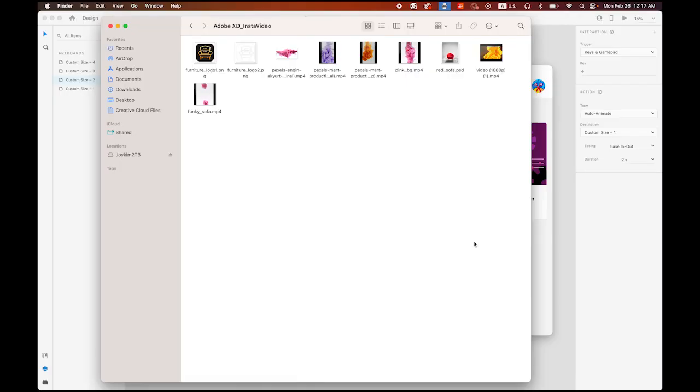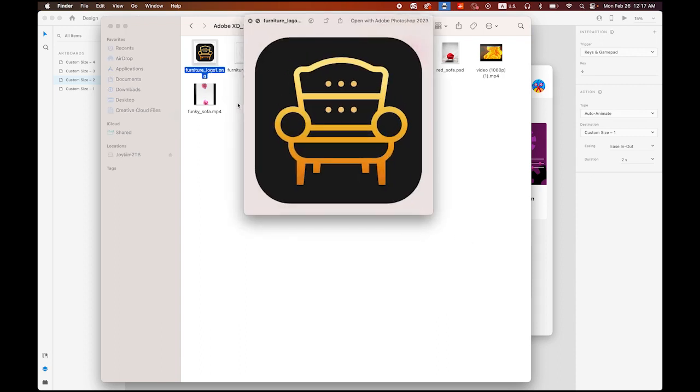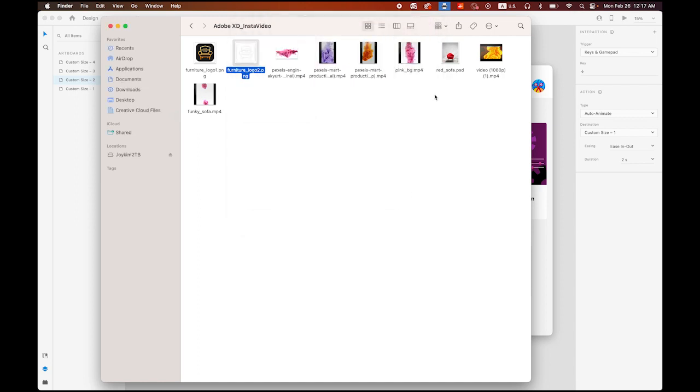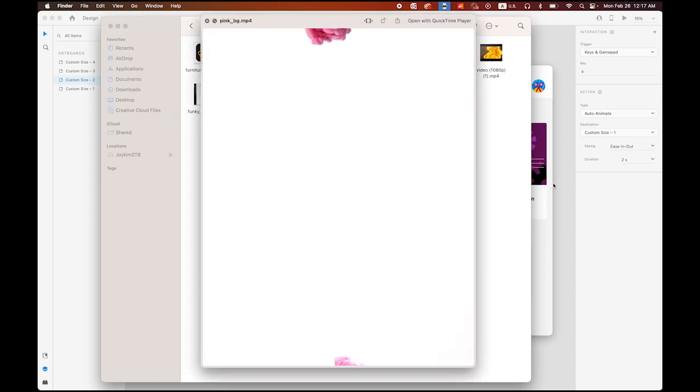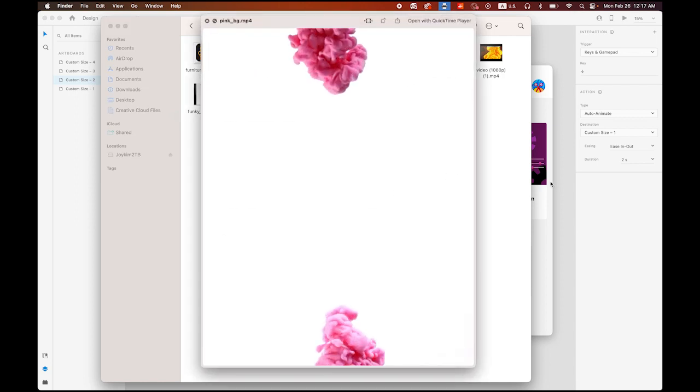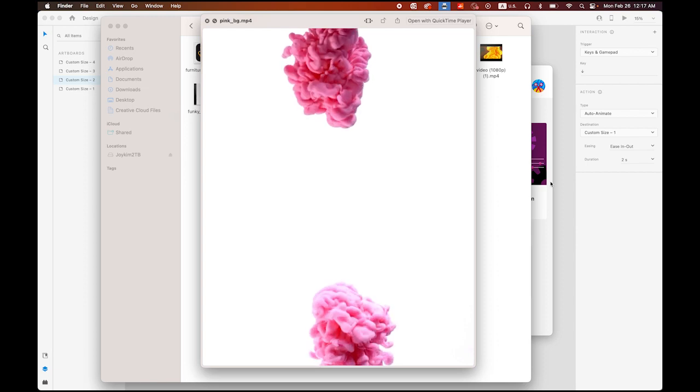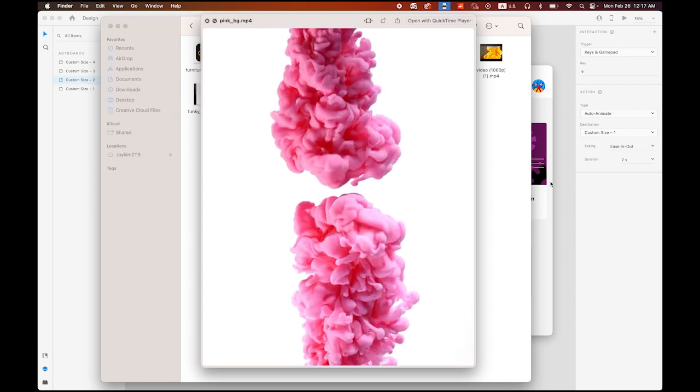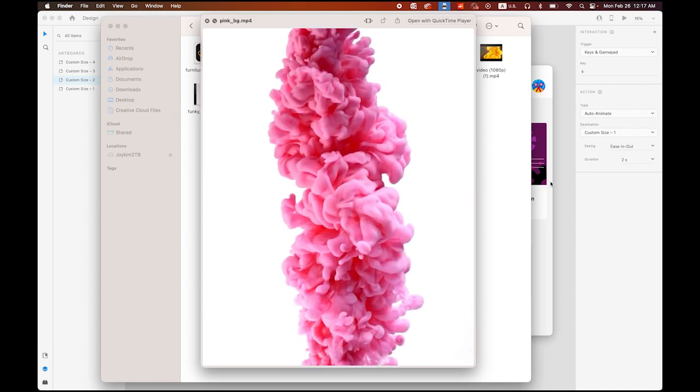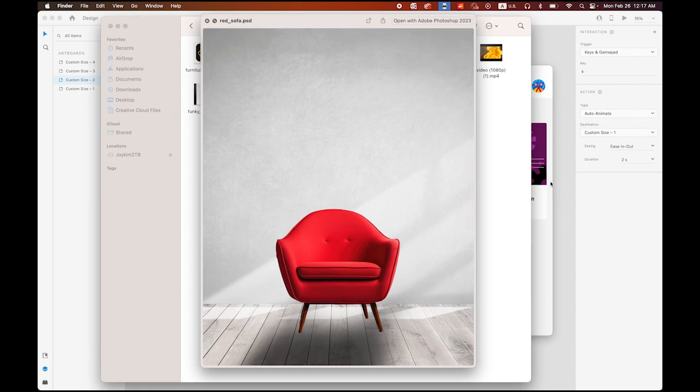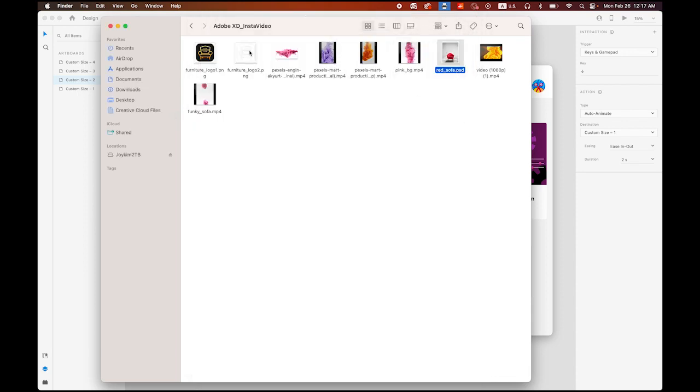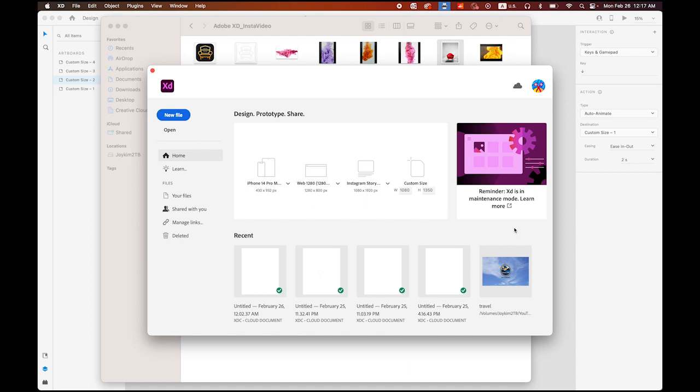Okay, so before we start, I want you to download a few files. I made a link in my description. The first file is logo1.png file and the second one is logo2.png, white and transparent background. And the background video file, the pink paint dripping in the water. It looks pretty fun. And the last file is Photoshop.png file, the red sofa on the floor like this. Okay, so once you download all of this, please go to XD file, Adobe XD.